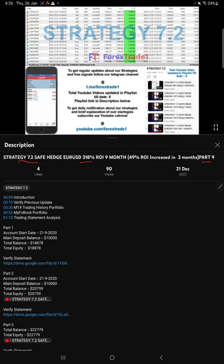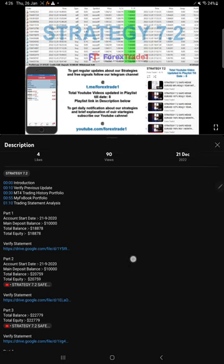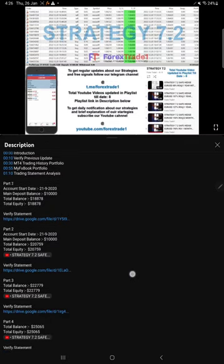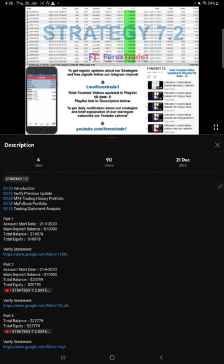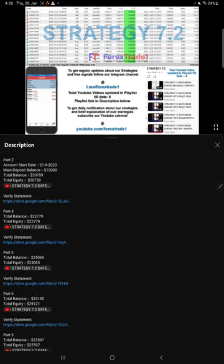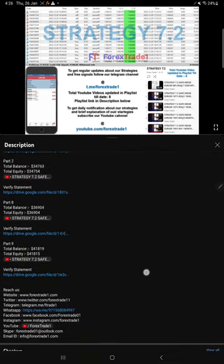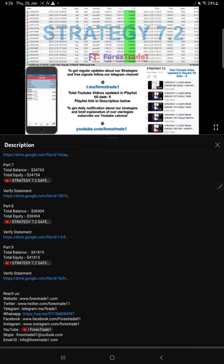Nine updates we've given so far on this strategy. All these details you will find in the video description. The previous video was updated on 21st of December. In the video description you will find the details about the previous parts: at that time how much was the balance, how much was equity available, and that part.